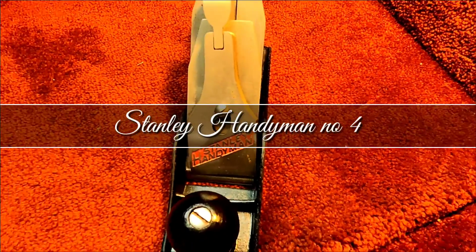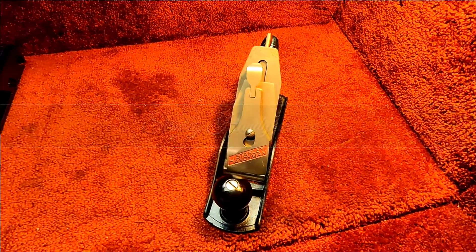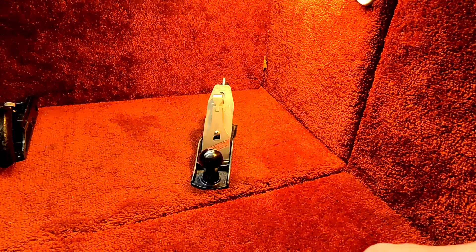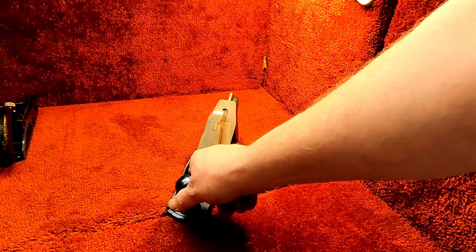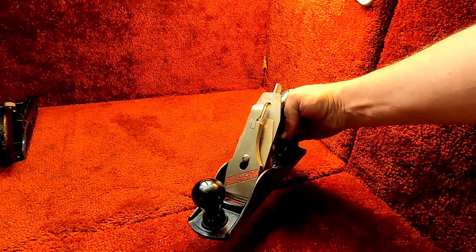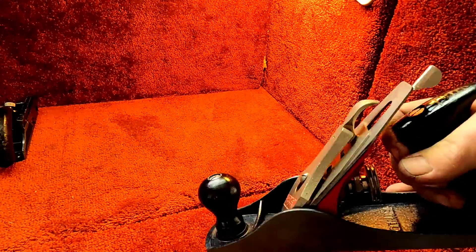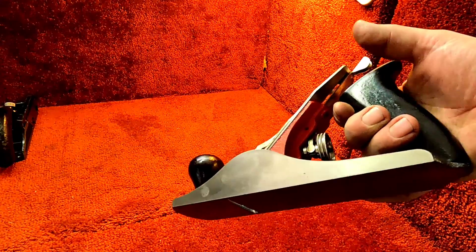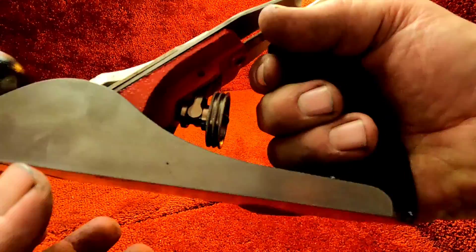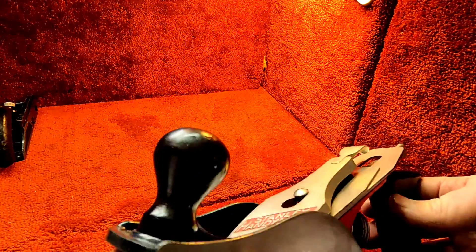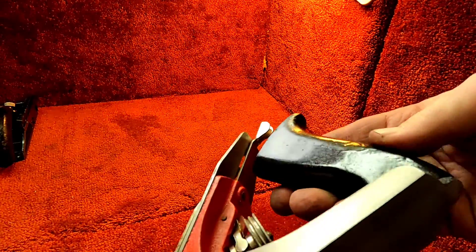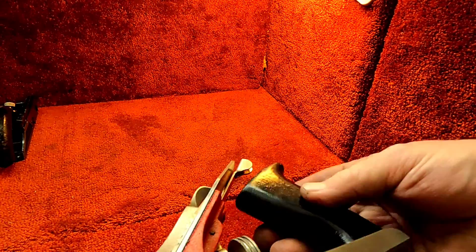Hello and welcome back to Homestead of Hobbies and Collectibles. Today we are looking at a Stanley Handyman number four. This does have original paint on it except for the tote and the knob, which have been repainted black.